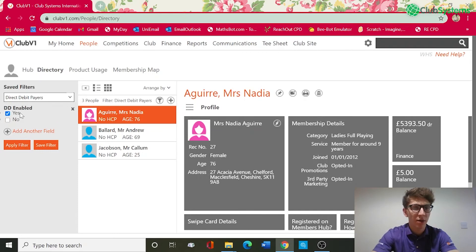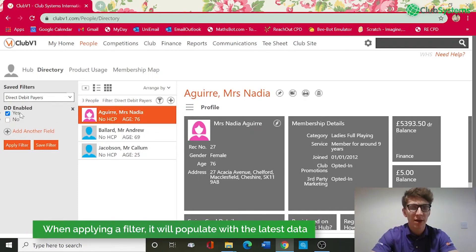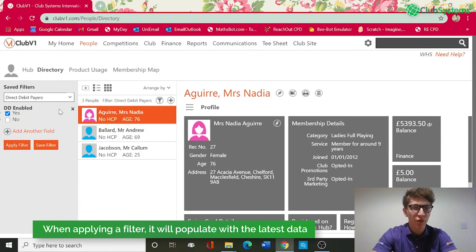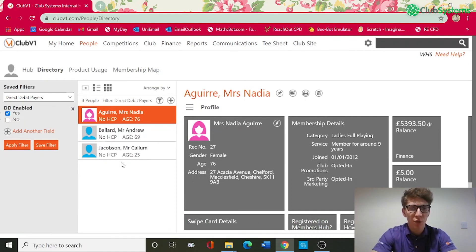Just to note: each filter will bring through the latest information held in your database. For example, in the next month if I added five new members and two were paying by direct debit, running this filter again would include those extra two people in the list.